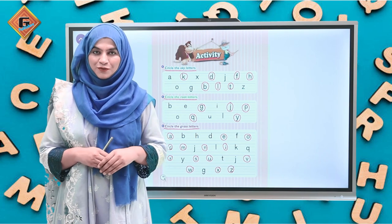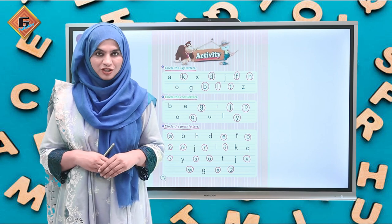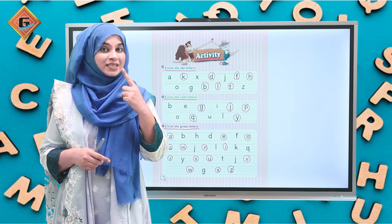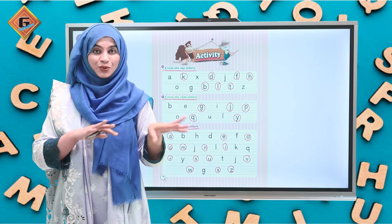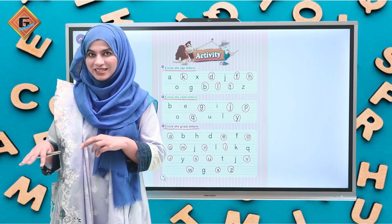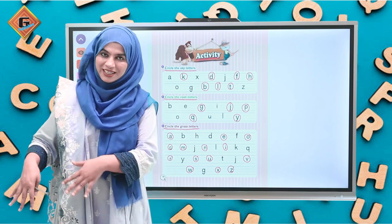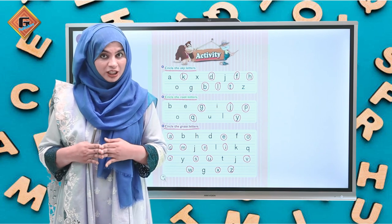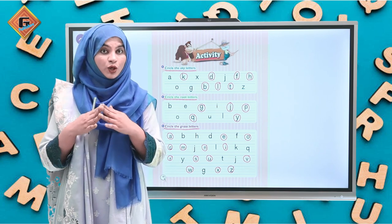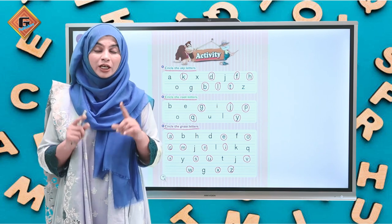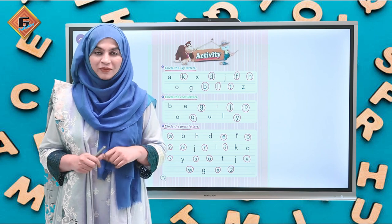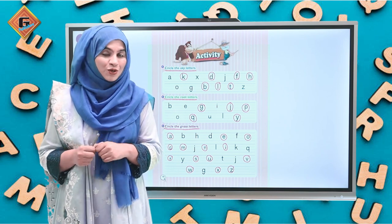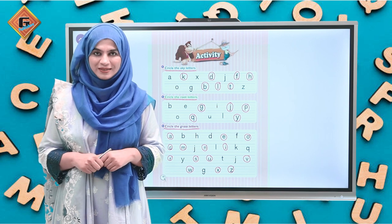In this video we have learned the types of letters. There are three types: number one, sky letters; number two, grass letters; and number three, root letters. You have to review these letters and remember which letters are written in which lines. Complete this activity. Thank you so much for watching the video. Allah Hafiz.